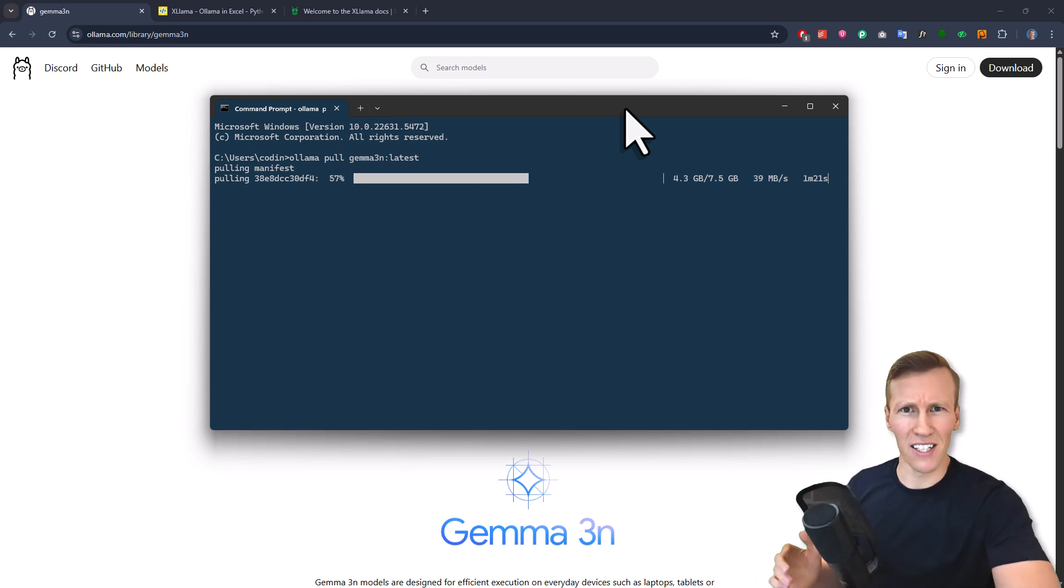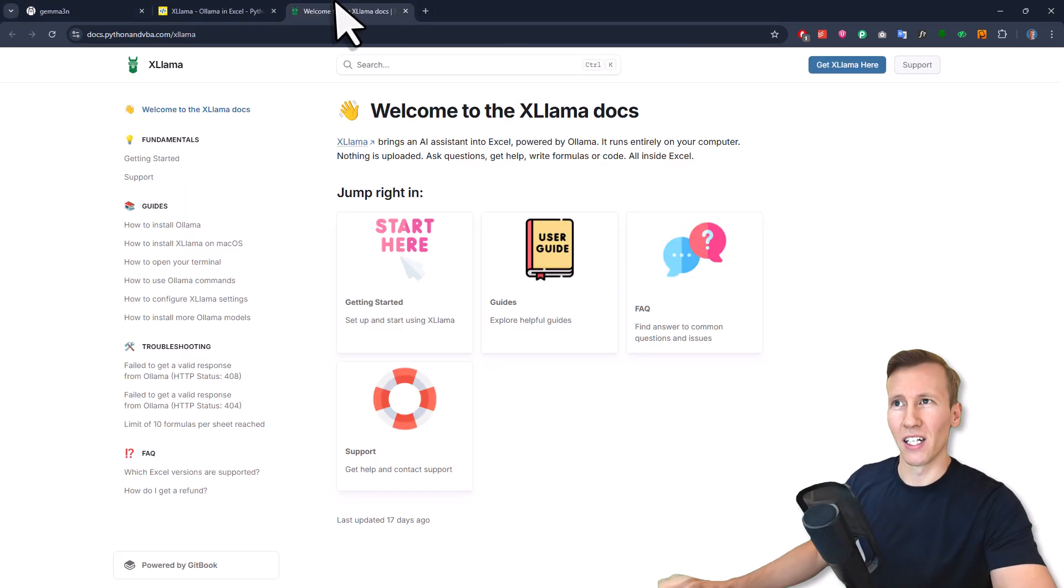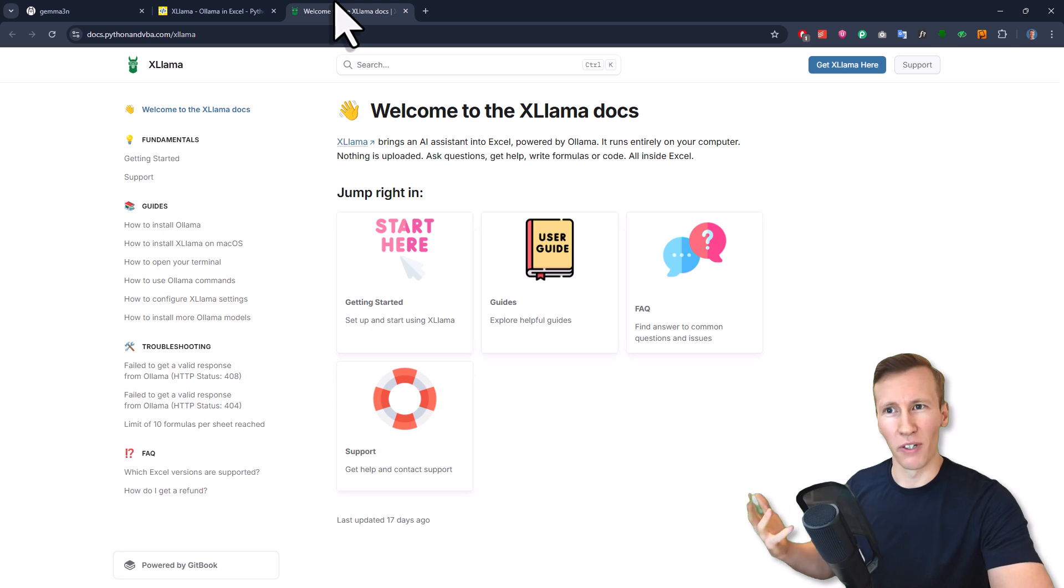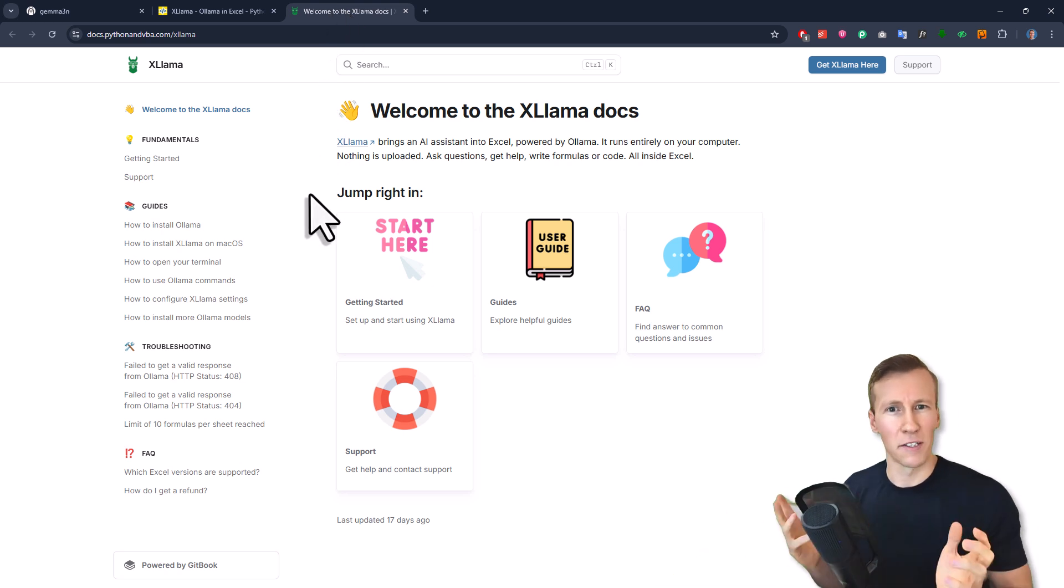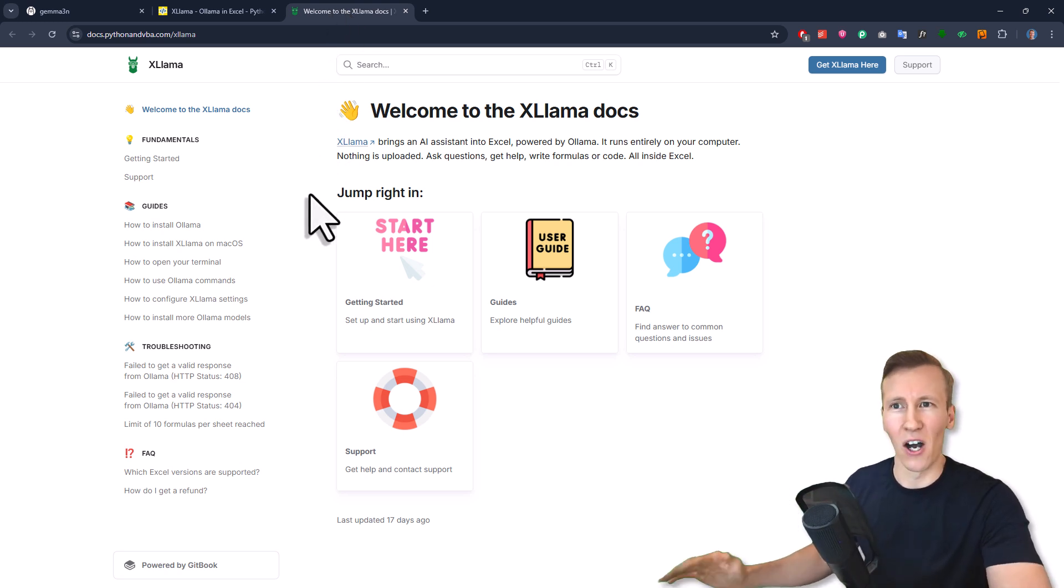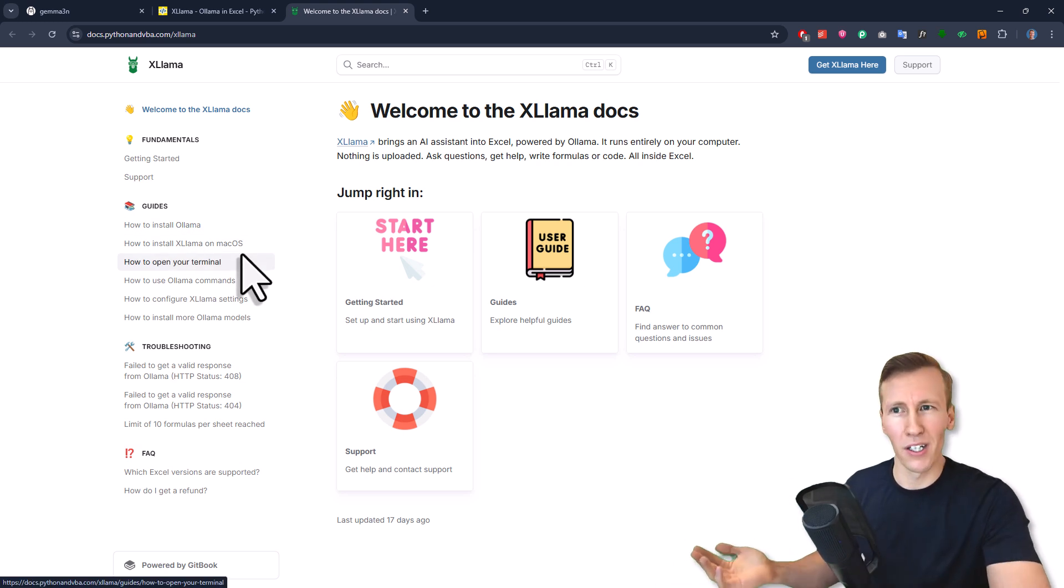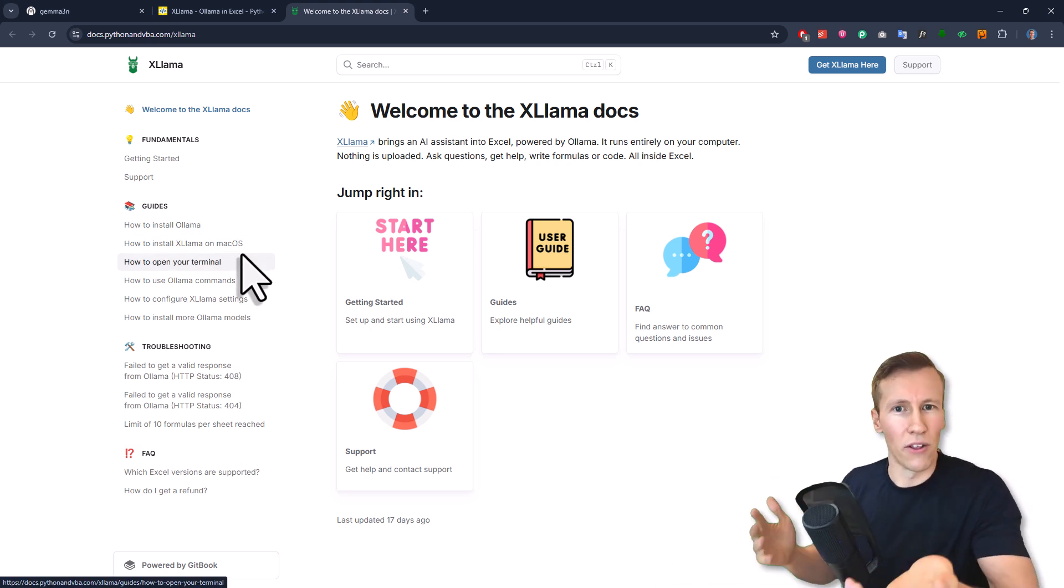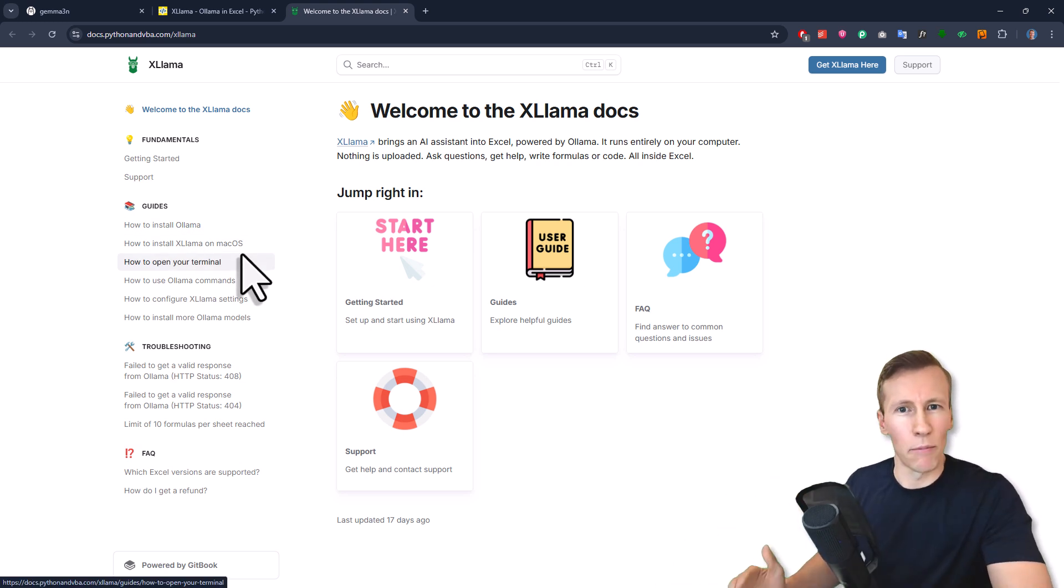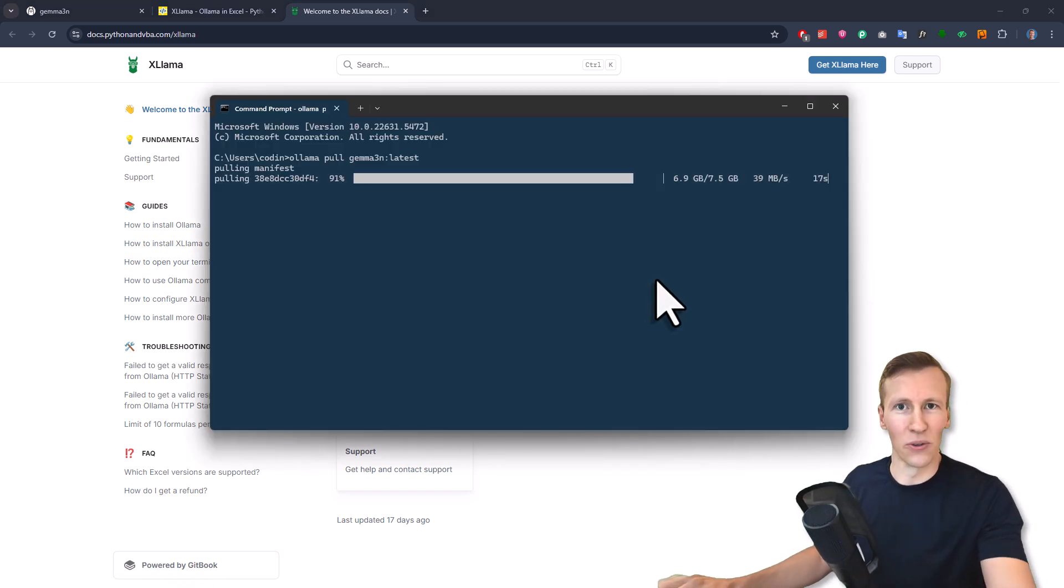If that sounds a little complicated, don't worry. I've created an entire documentation that explains everything in more detail. Here you can also see how to install Ollama, how to install XLAMA, how to use a terminal on Windows and on macOS and all the things you need to get up and running in no time. And now we just wait until the model is downloaded.